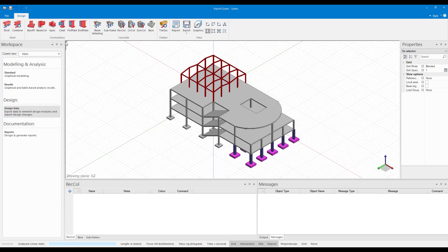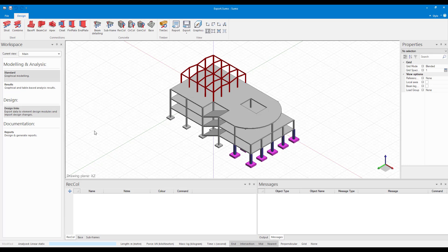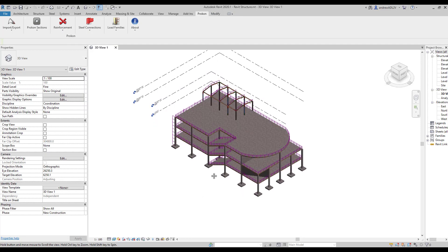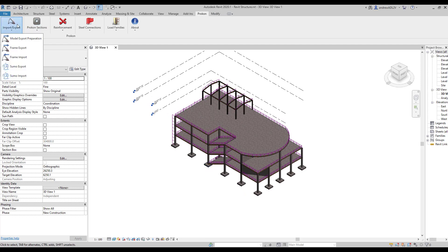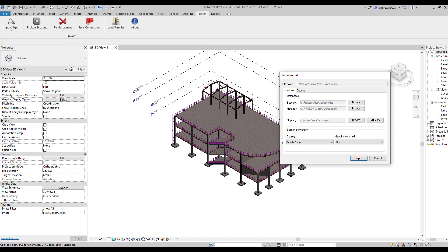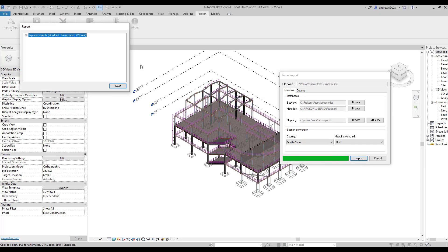The results are automatically extracted from the analysis and loaded into the design files for seamless integration. After the design of the individual elements, the overall structure will potentially have changed. Once the changes have been applied, the model can be loaded back into Revit to update the original model. Any changes and adjustments made to the Sumo model will be applied to the original Revit model.